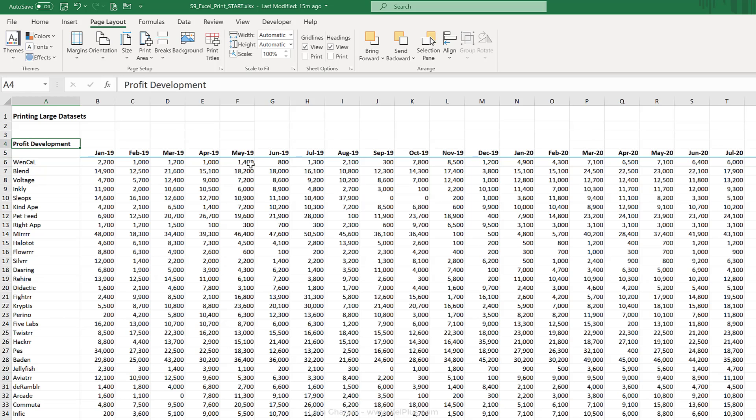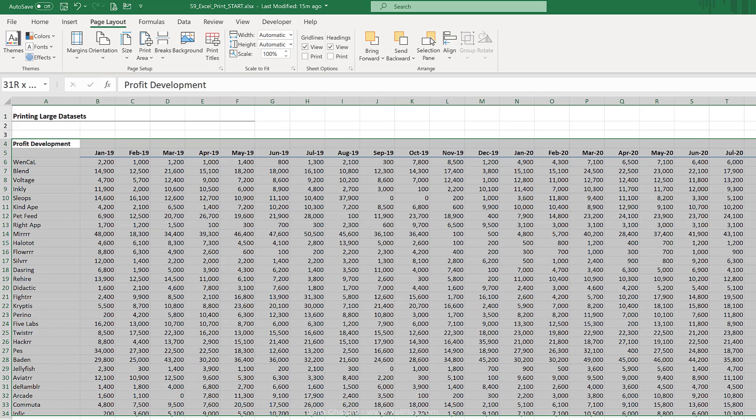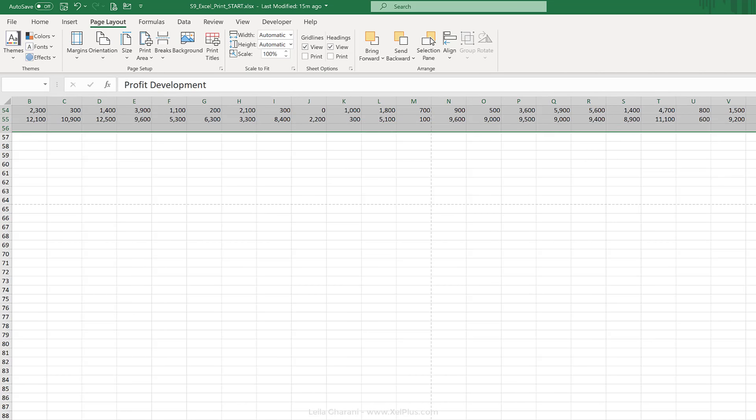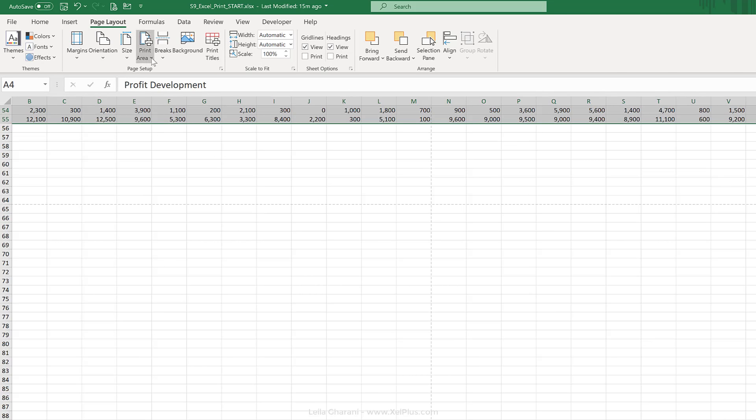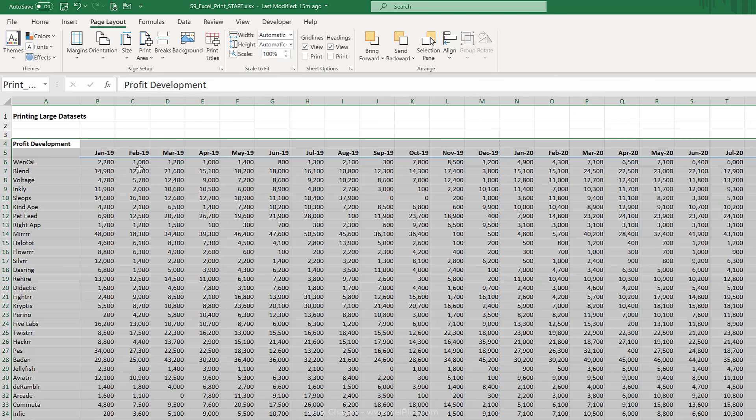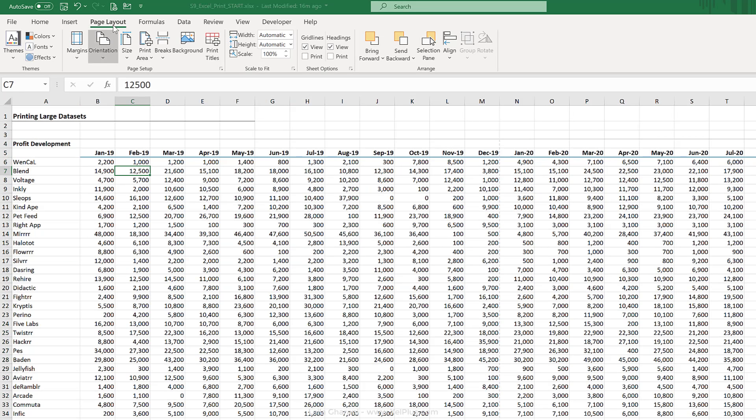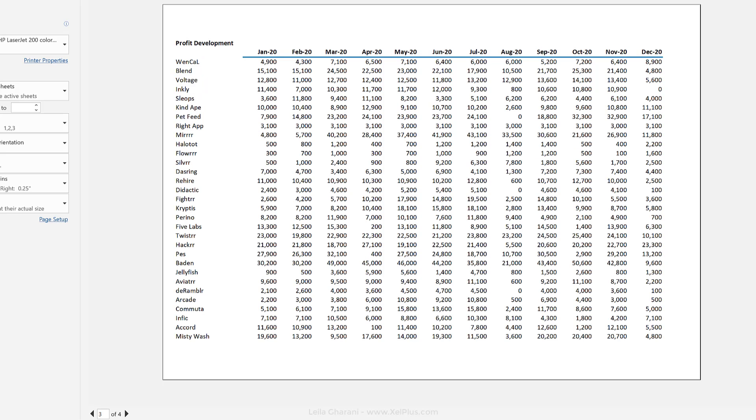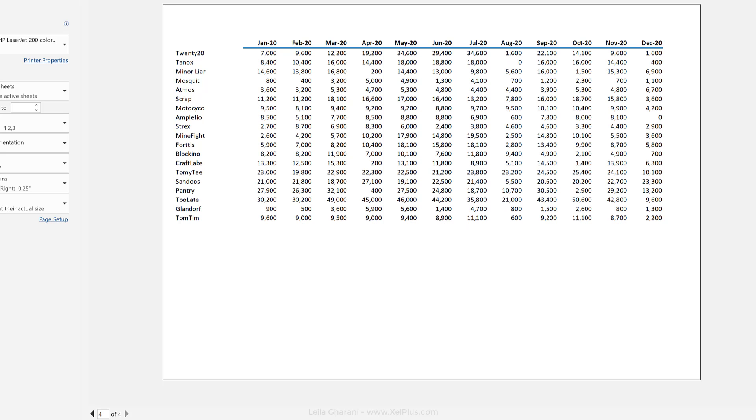I can set my print areas. I'm just going to highlight the data only and the header that I want. Go to Print Area and set it. Now let's go to print preview. This page looks great and everything fits properly.